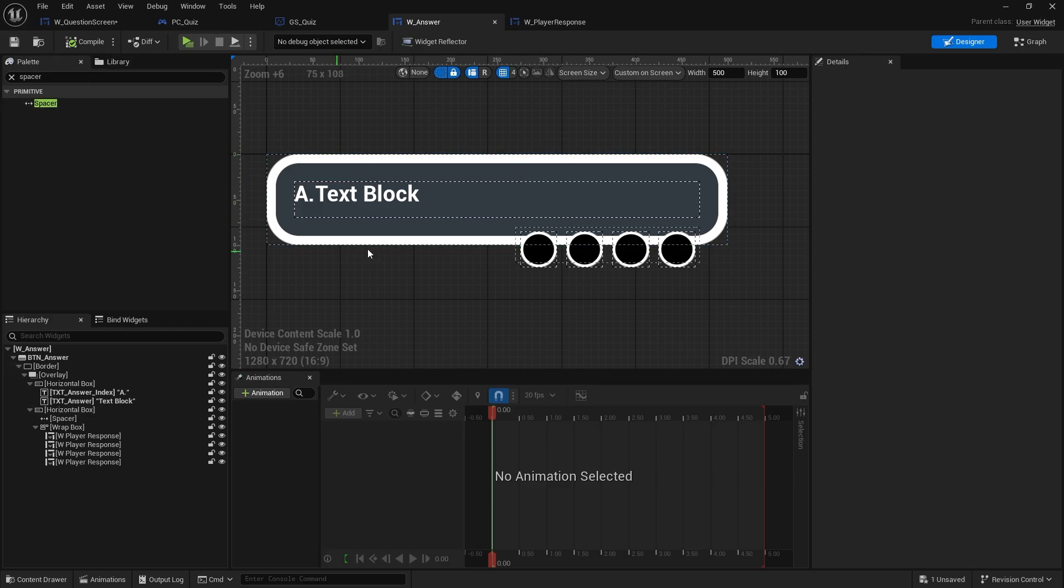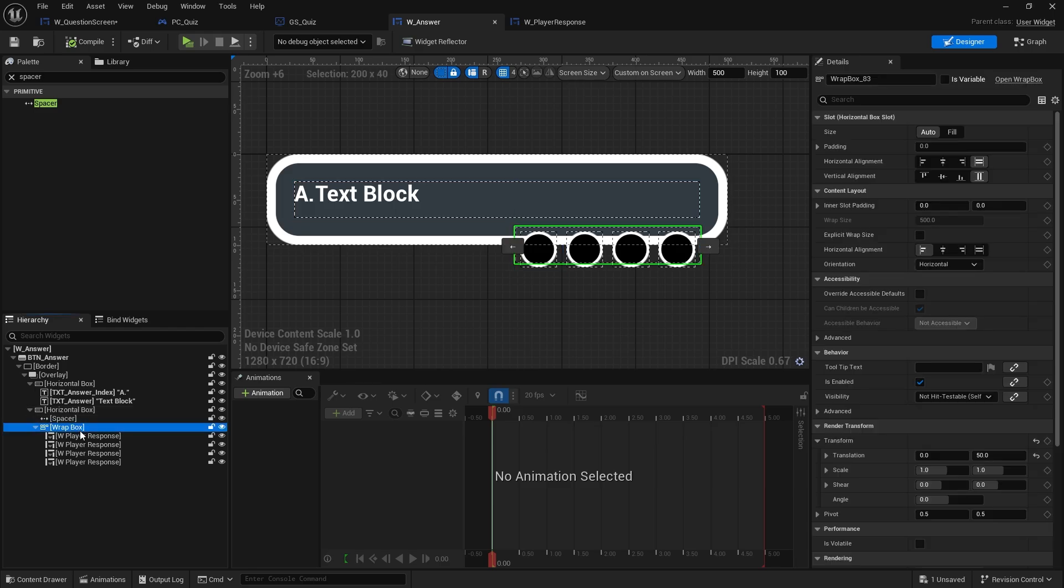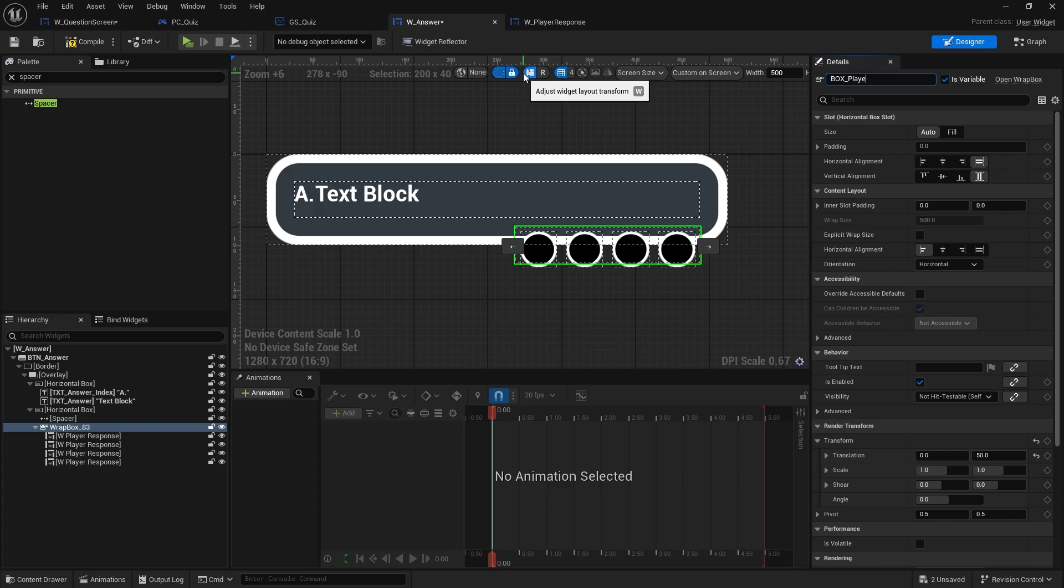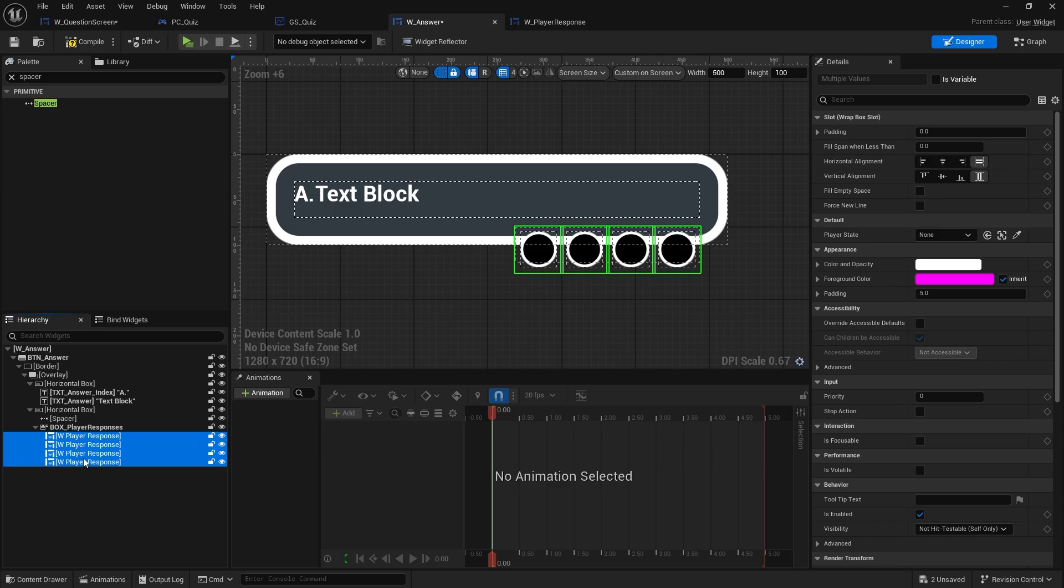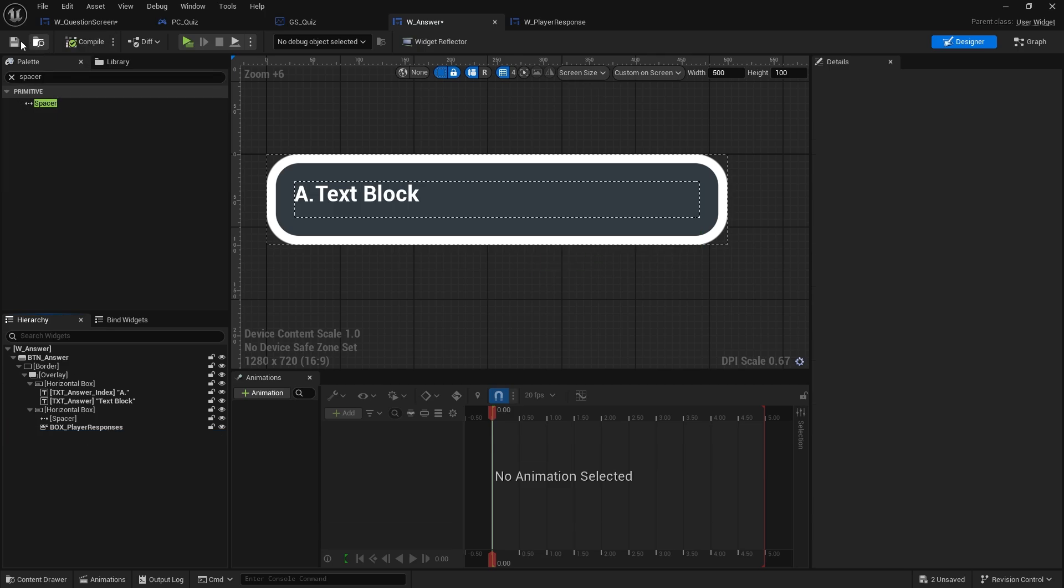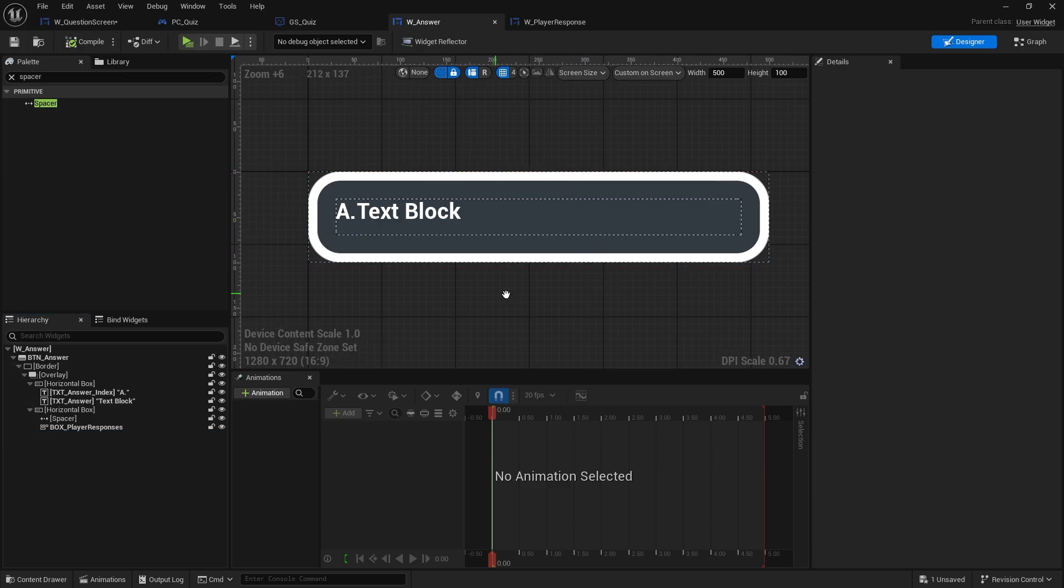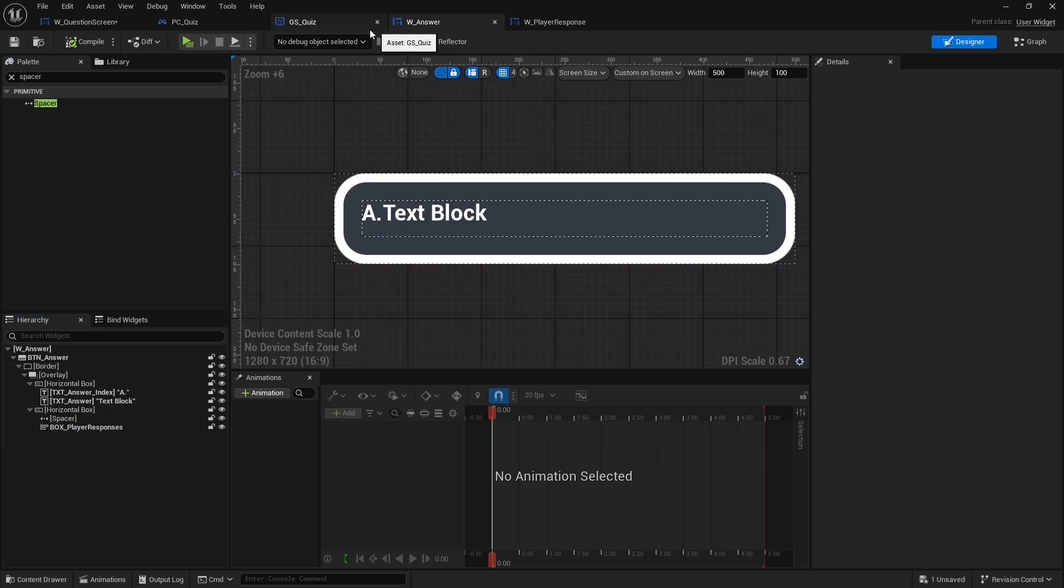Okay. That's looking pretty good. So this wrap box here needs to be editable. So let's make that variable and call it box player responses. And then I can empty the contents of it. Yeah. Okay.